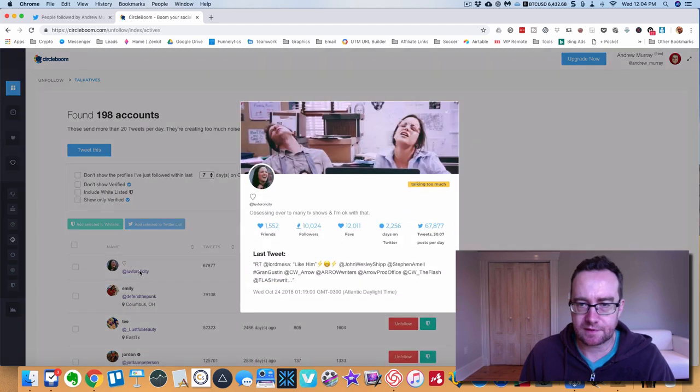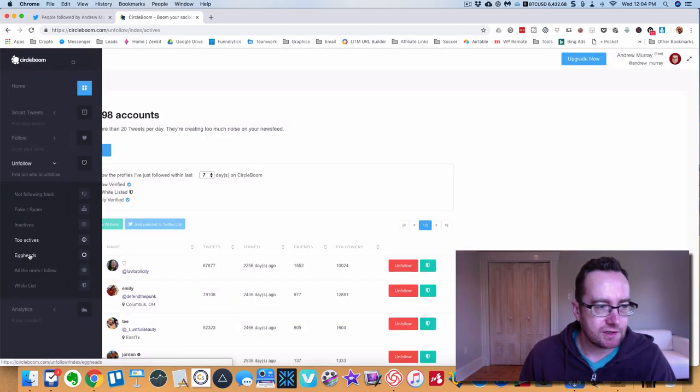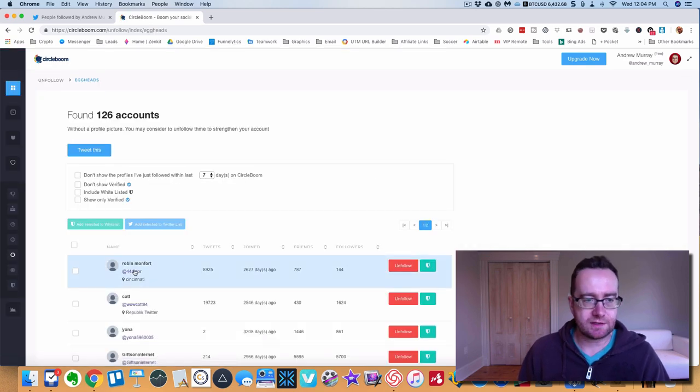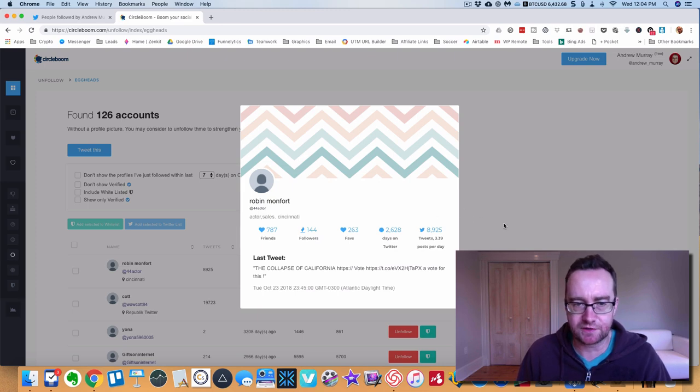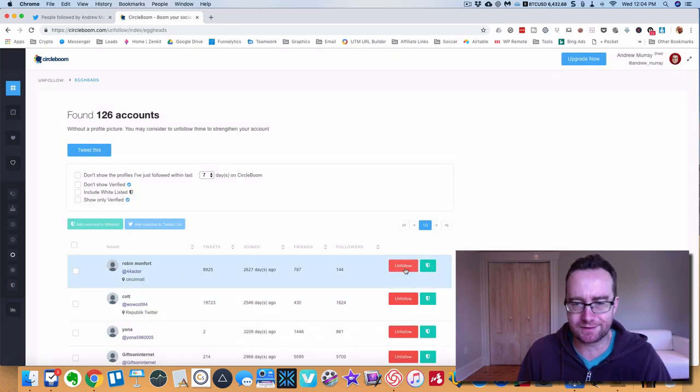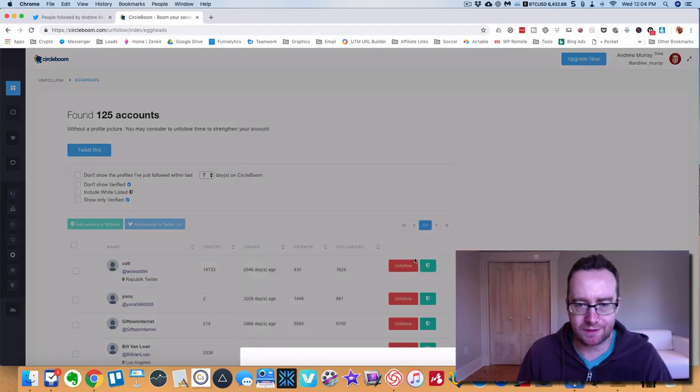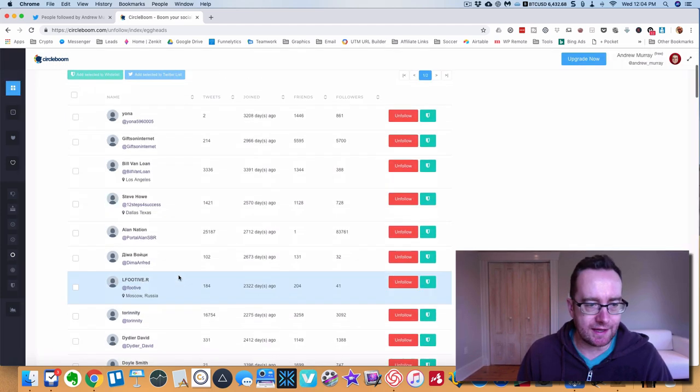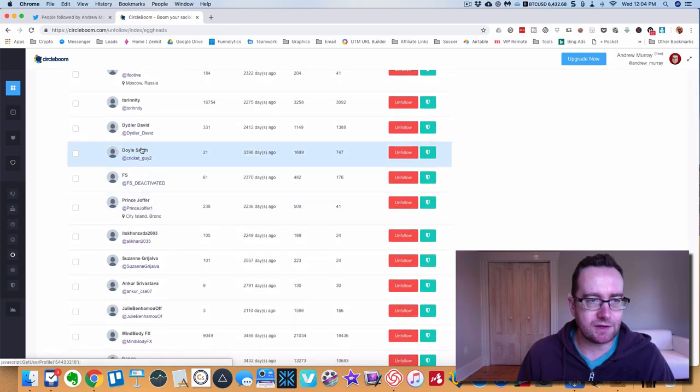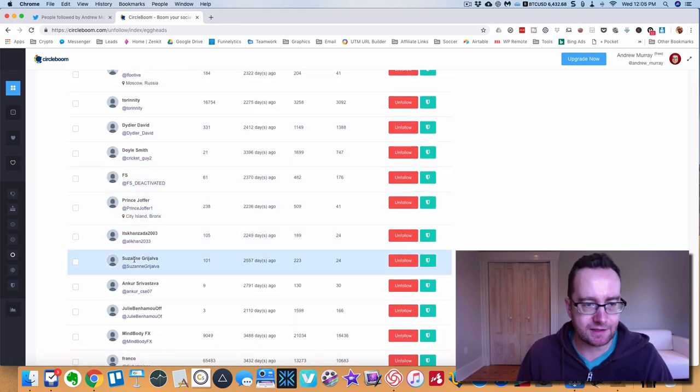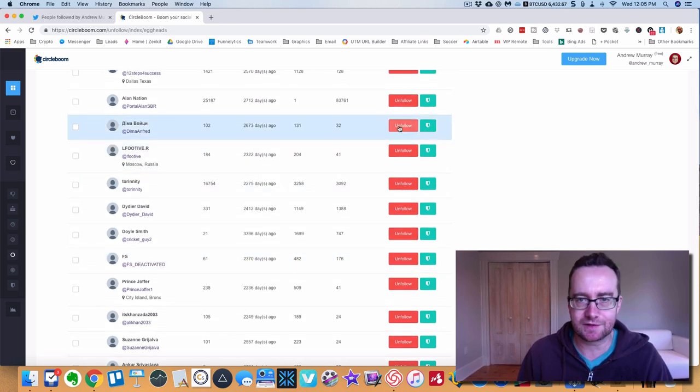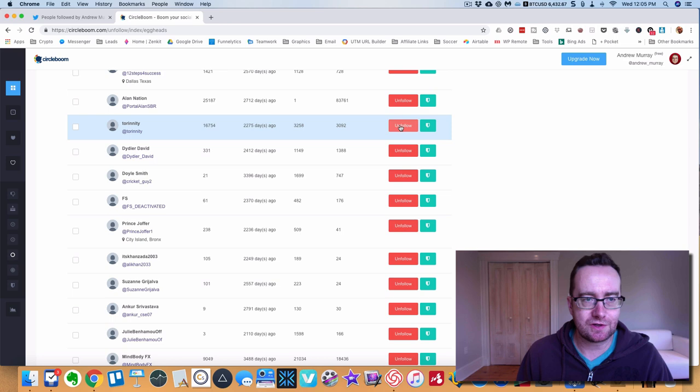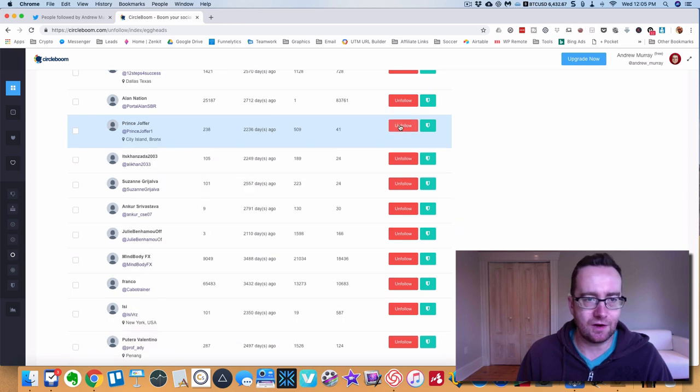Yes, talking too much. What I'd recommend is let's look at this one here. This one doesn't have any filters but an actor that doesn't even have a picture. These ones are all eggheads. You can see a lot of these are just like Moscow, different languages, so you can unfollow all these people.